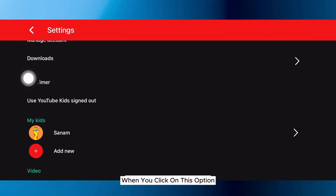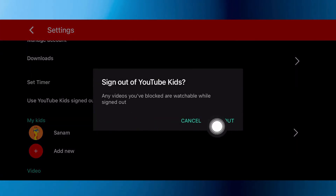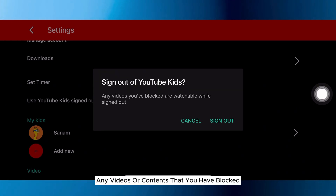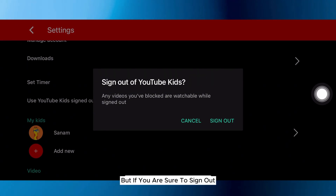When you click on this option, a menu like this will appear. It's asking you if you'd like to sign out of YouTube Kids. But also, if you sign out of YouTube Kids, any videos or contents that you have blocked are watchable. So make sure that you do not give the phone to your kids while you are signed out. But if you are sure to sign out, click on the sign out option.